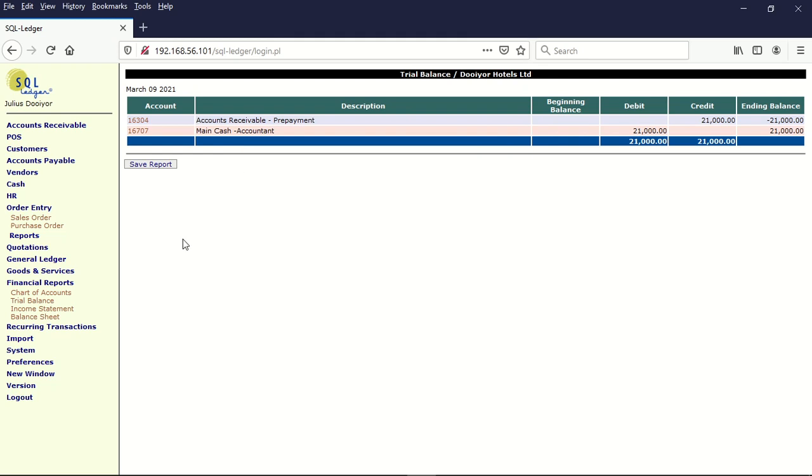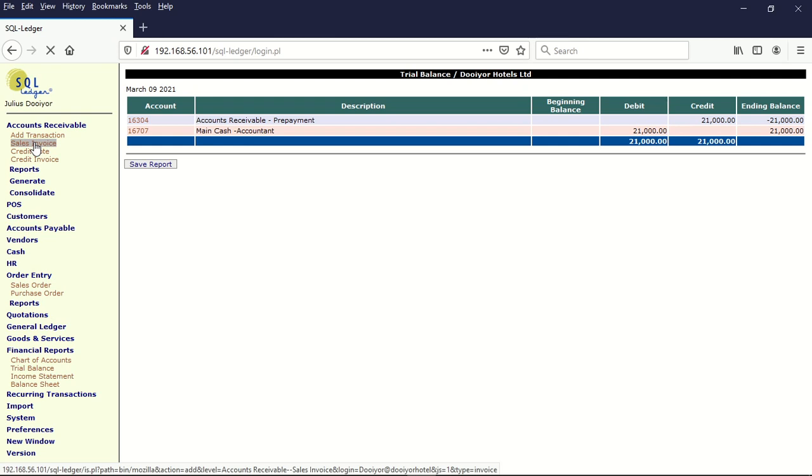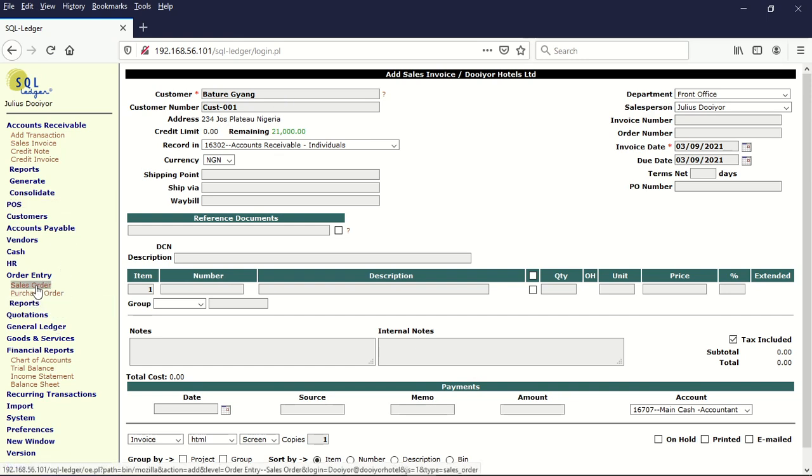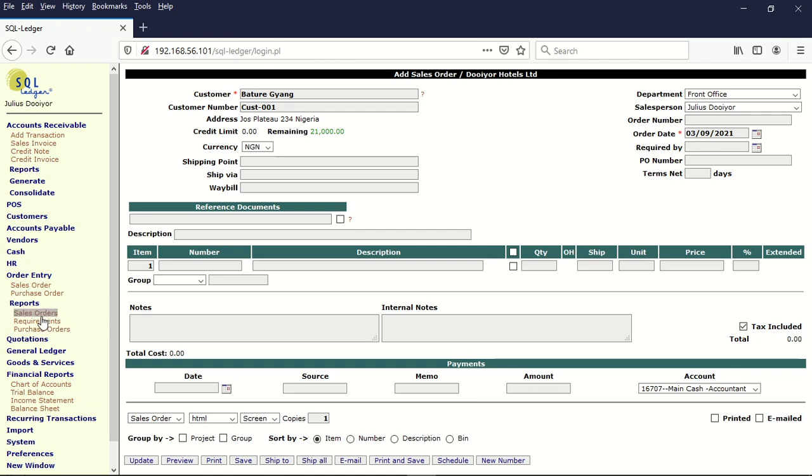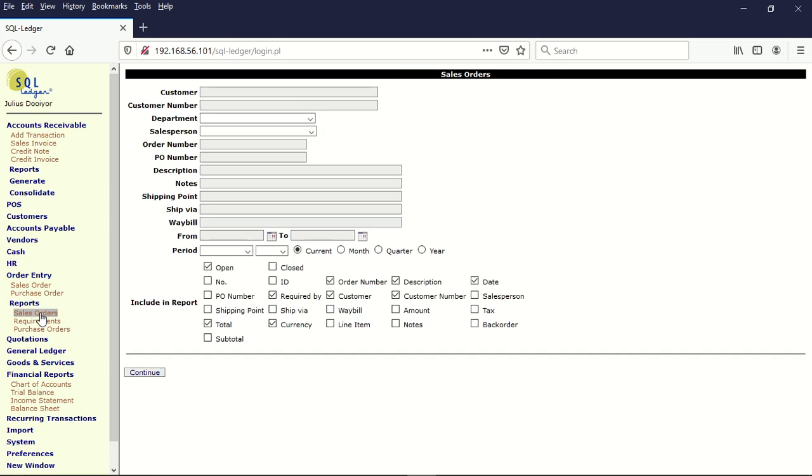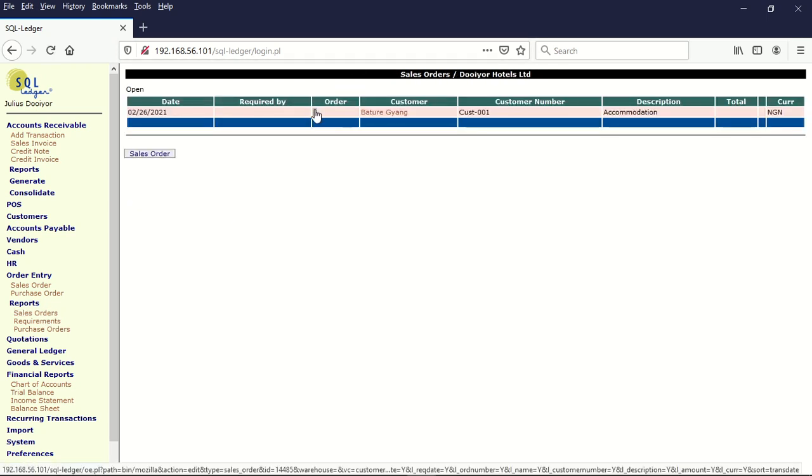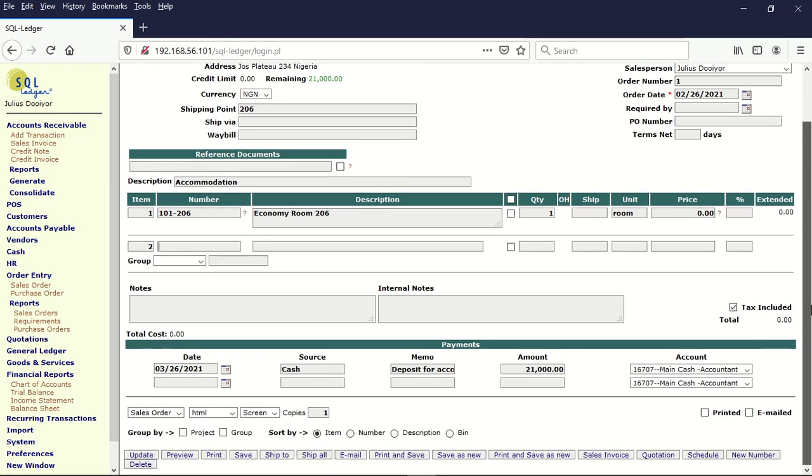Now let's assume that he has come today and he wants to access this prepayment. We go to accounts receivable, sales invoice. It has defaulted to his name here but we are not going to use that. We first close that entry by going into the reports here of accounts, other entries, and click on sales orders. And we click on continue and we click on this order number here. Once we click on that, we must convert this sales order into an invoice by clicking this item here.